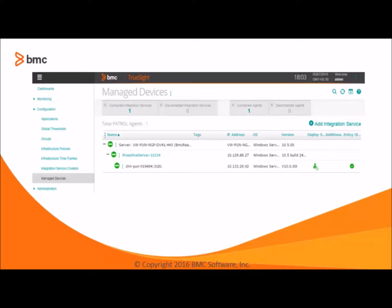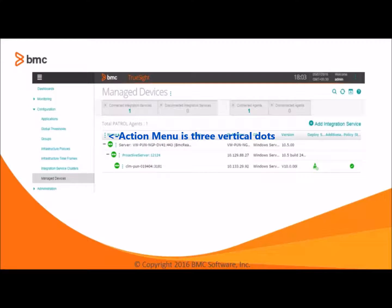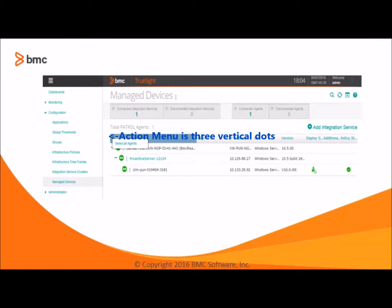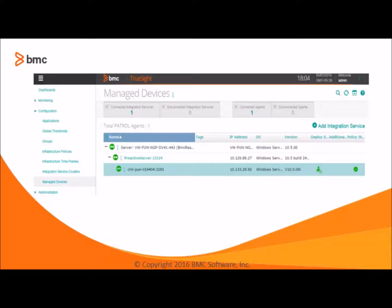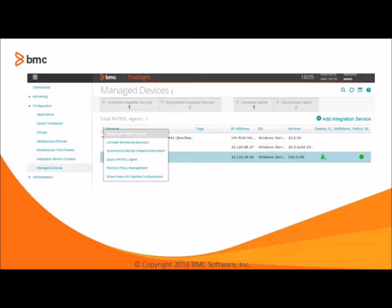Under the managed devices table, click on the table header action menu and choose select all agents option. Once the agents get selected, we have to again click on the header of the table and select the deploy and install packages option.